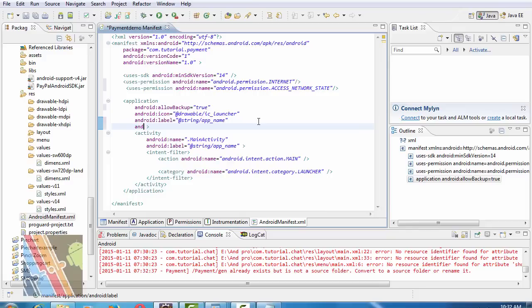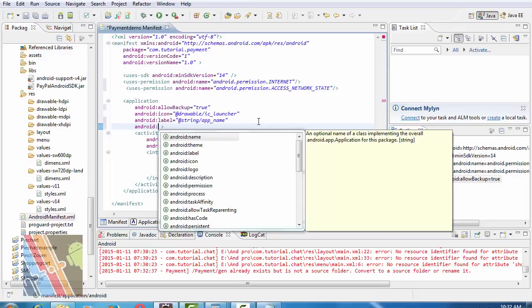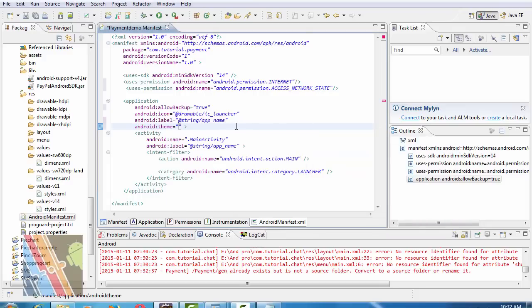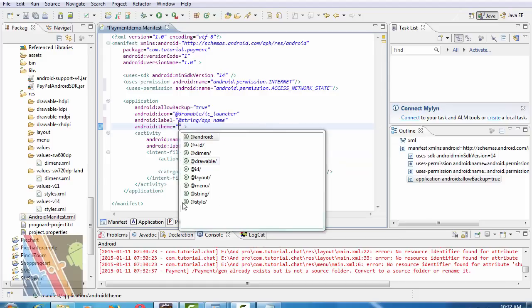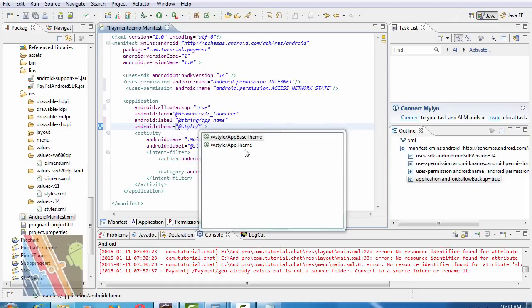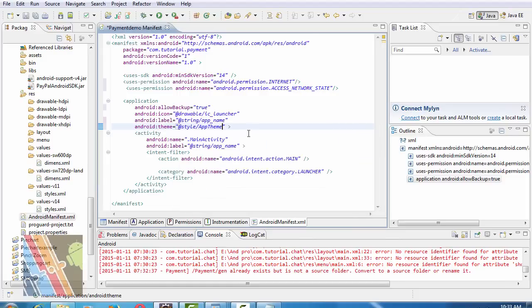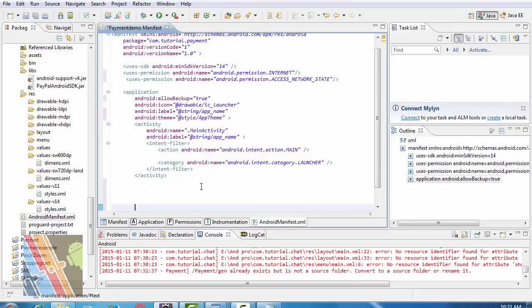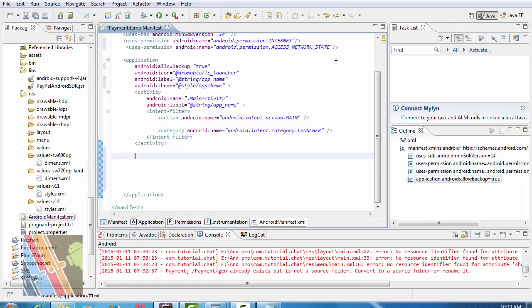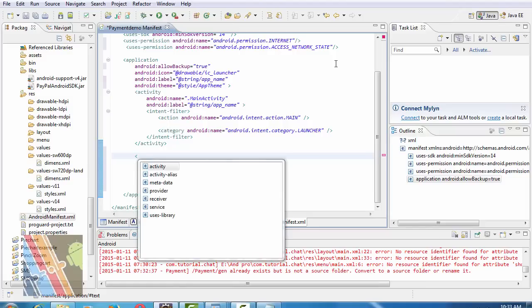And add android:theme, referencing the app's base theme style. After the activity, insert the service class declaration.